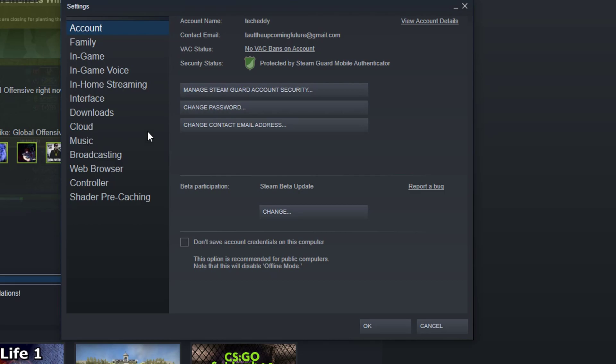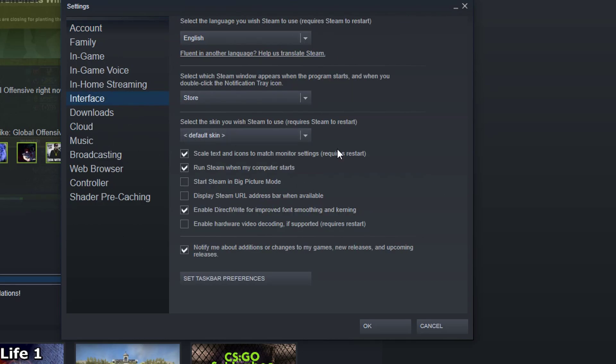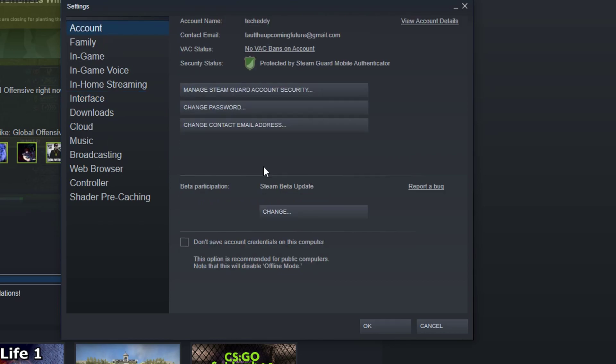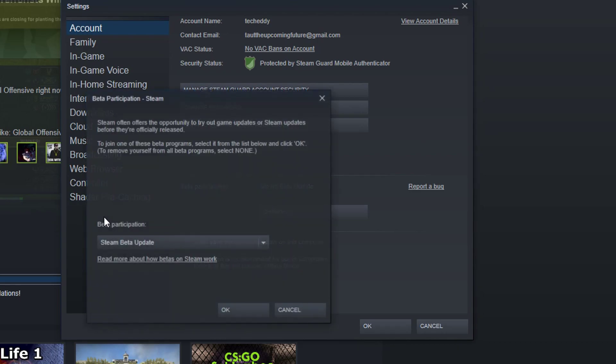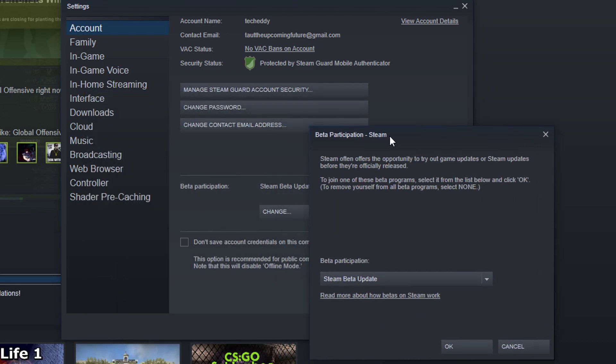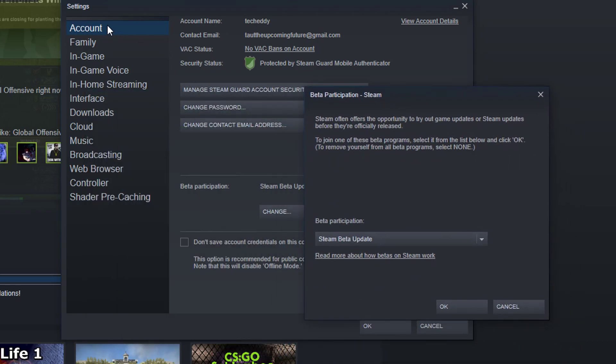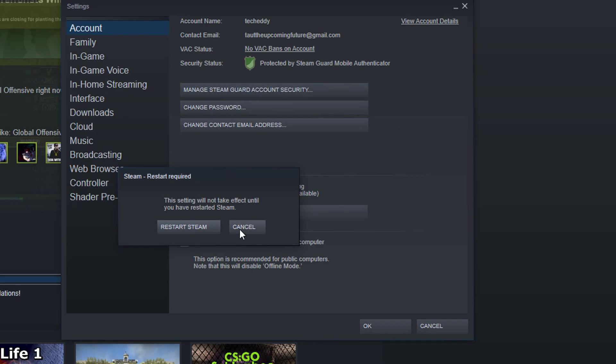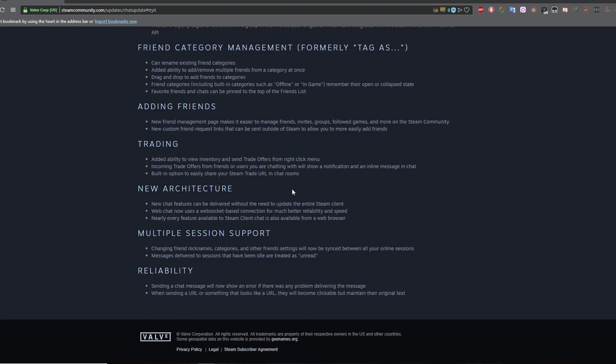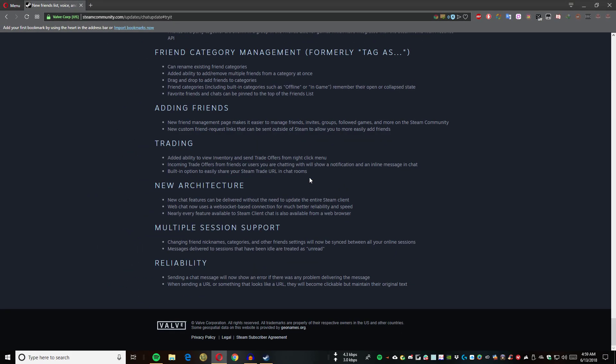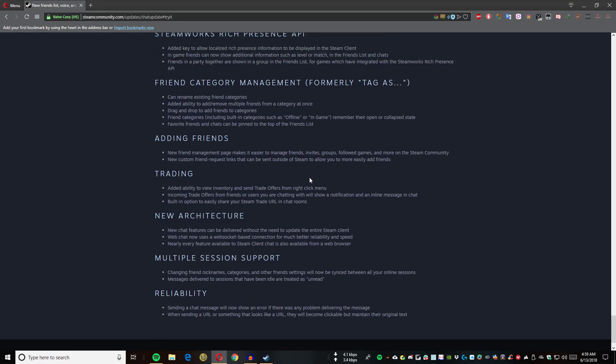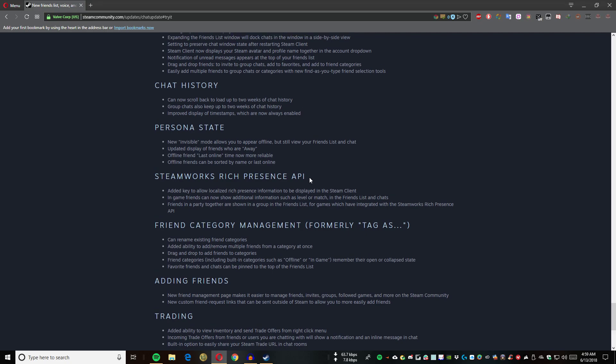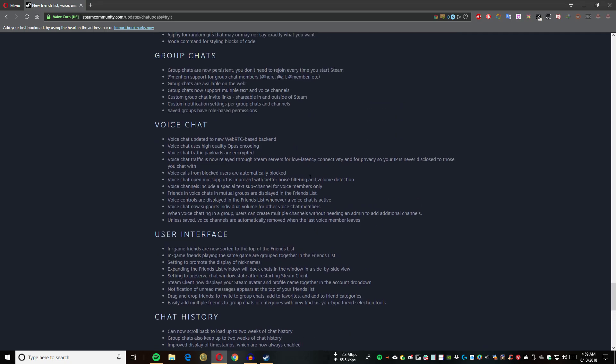There we go. You can choose your custom skin from here. For changing the beta look, you can go to account, then beta participation. Change it to none option or opt out of all beta programs. Select it, then you have to restart your Steam.